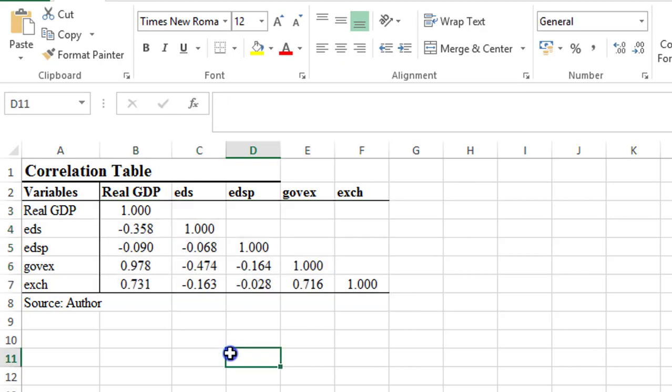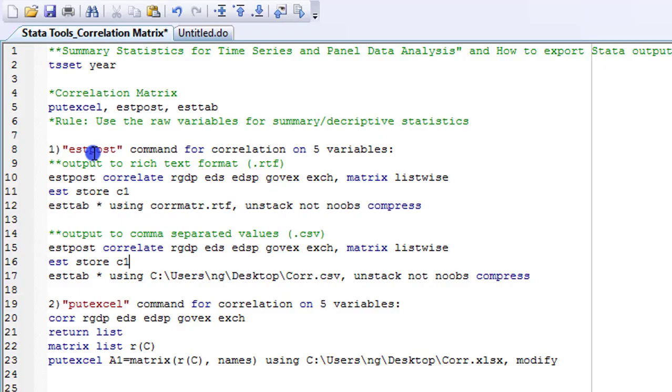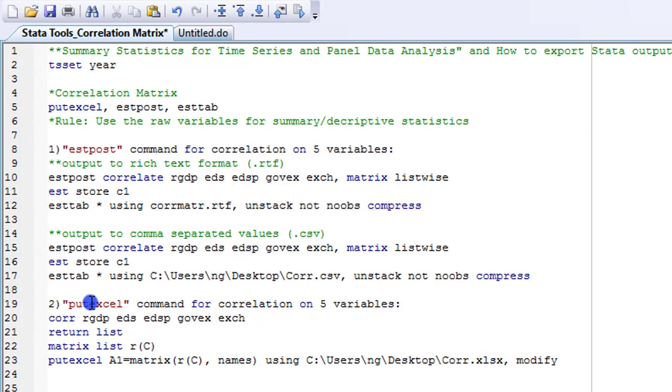So these are the ways by which you can export your Stata output to Excel or MS Word using these commands. I've shown you how to use the estpost command, which will send your outputs to either the RTF or the CSV files, and also how you can use the putexcel.